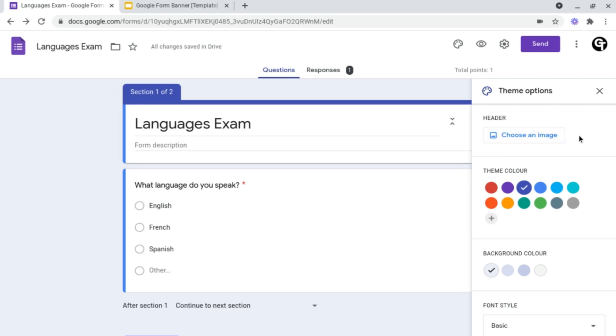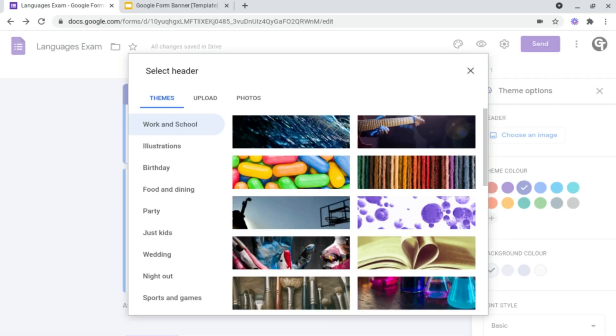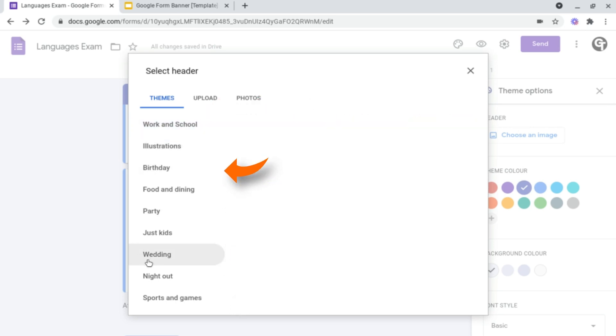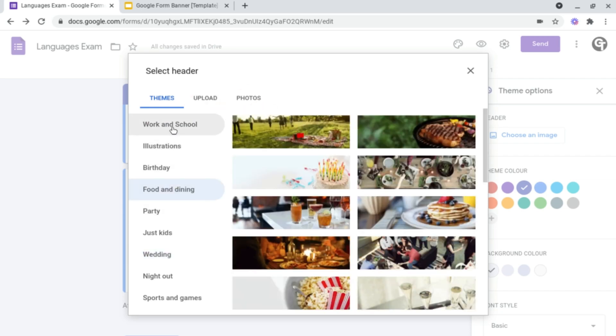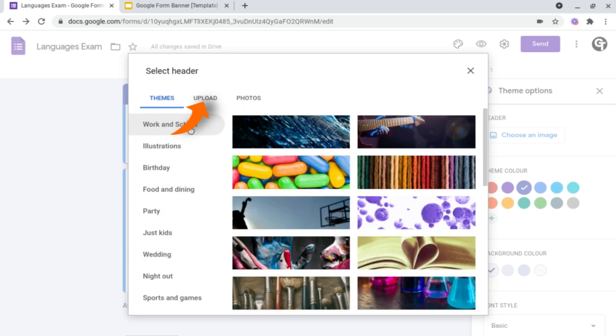So let's start off with the header. This will give you a background image inside of your form and you have a couple of options on doing this. You can choose from the myriad of different backgrounds that they've got built into Google Forms, or you can upload one from your device or from your Google photos.